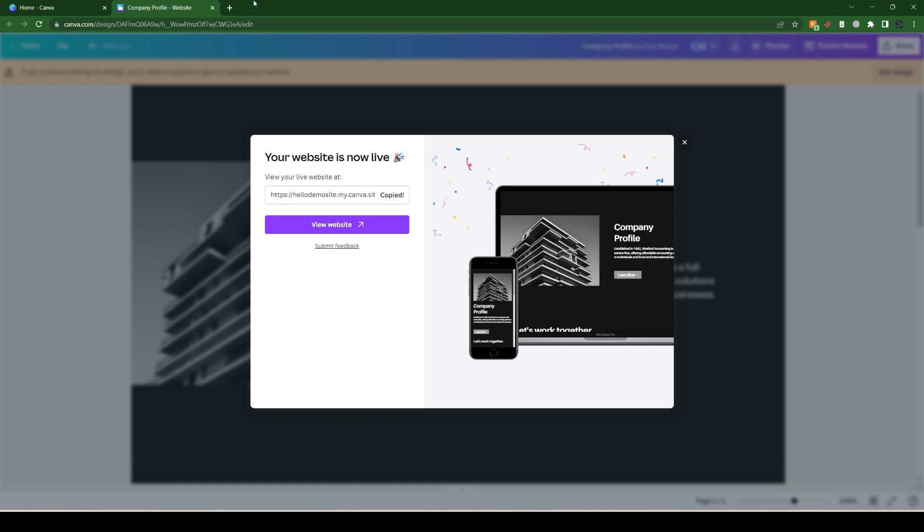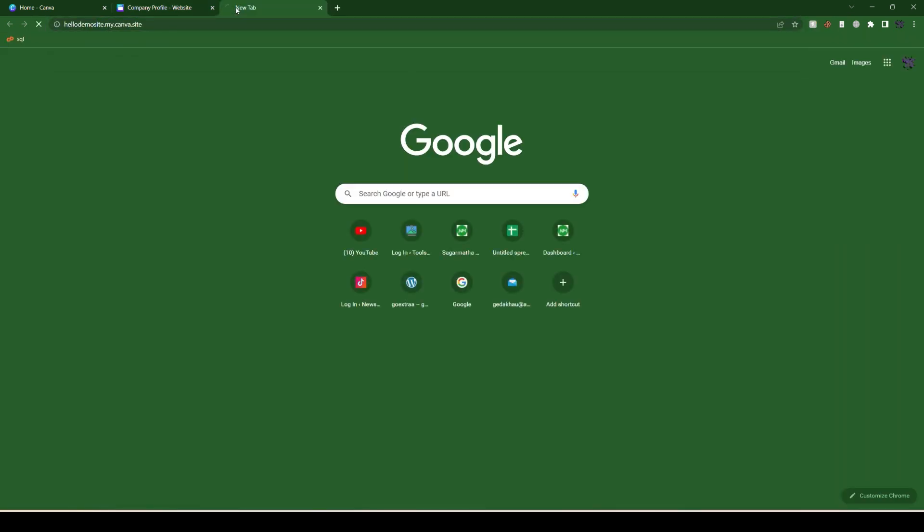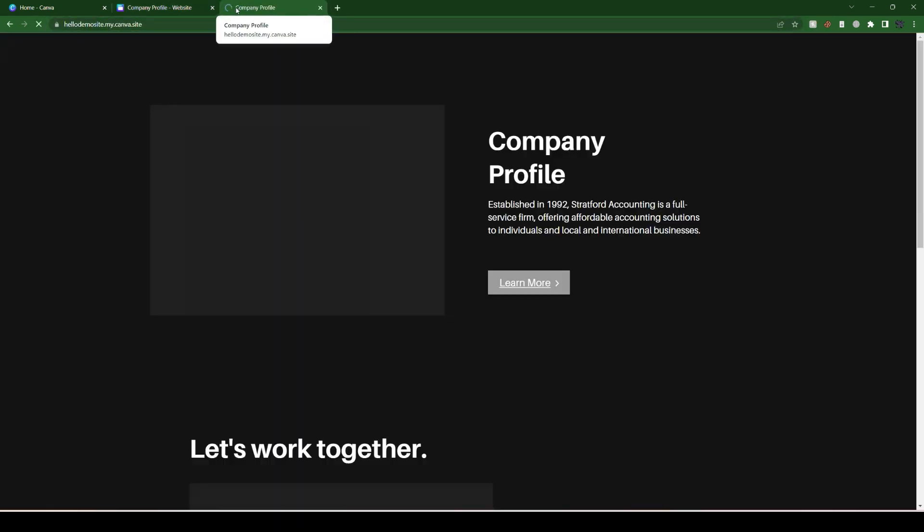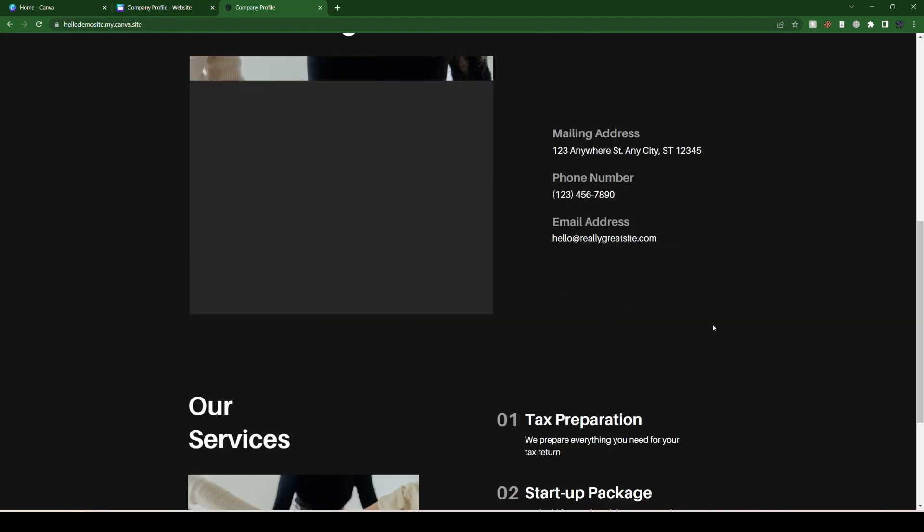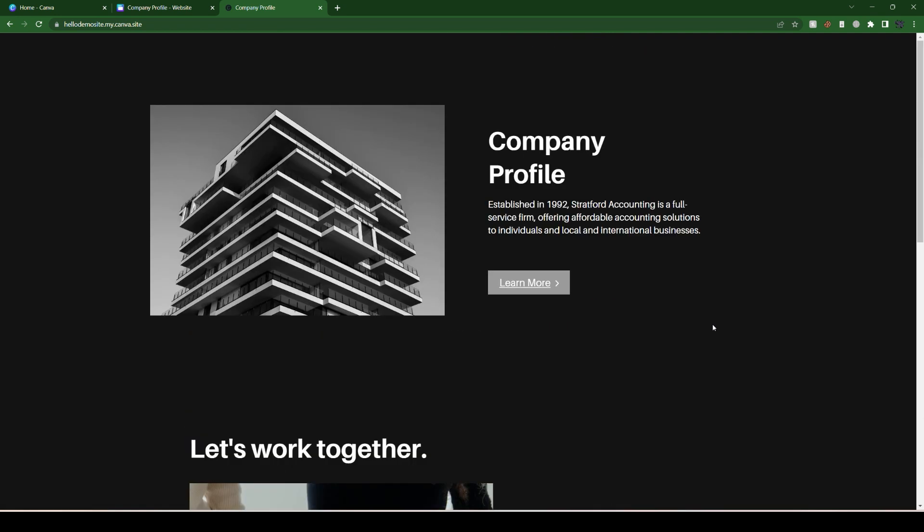Let's open it in a new tab. Here we go - our website is published on Canva. You can create free sites in Canva. See you on the next tutorial!